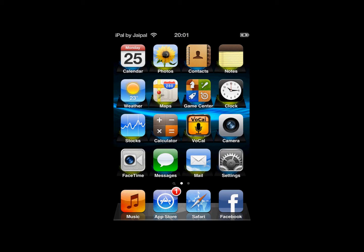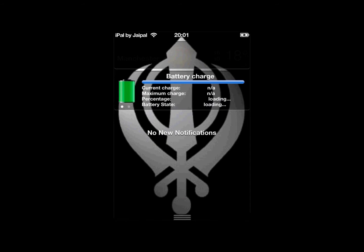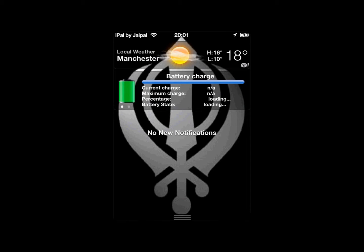Welcome to iHacks. Today I will be showing you how to get a background for your notification bar. If you look at my notification bar you'll see I've been able to put a background on it. This is a very easy tweak to get from Cydia and I will show you how to get it now.